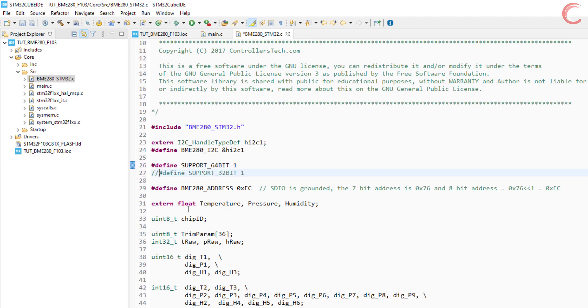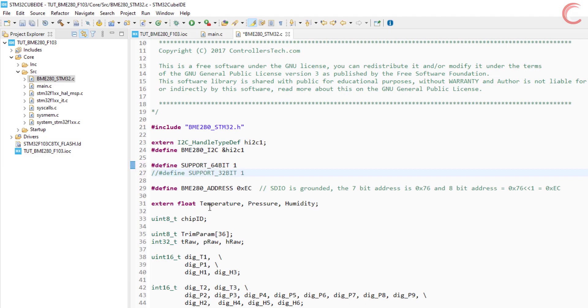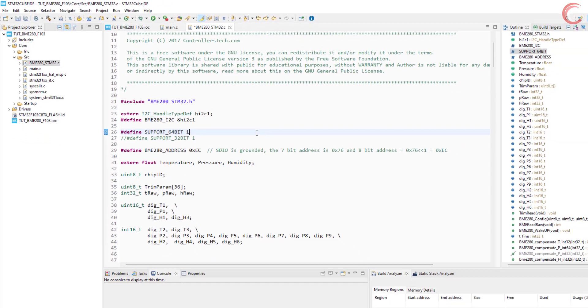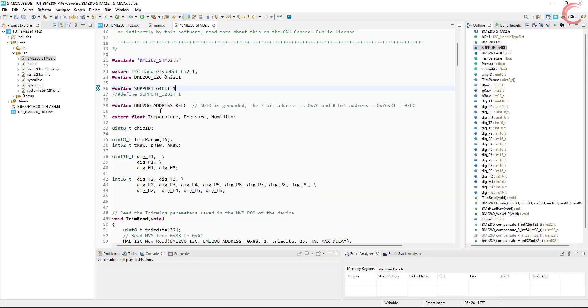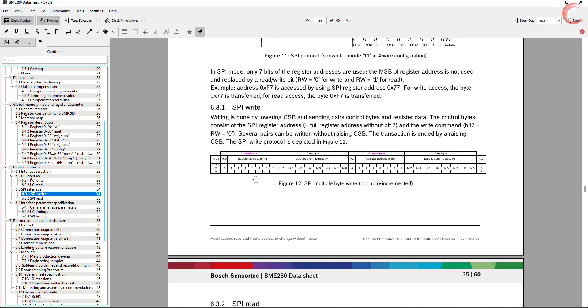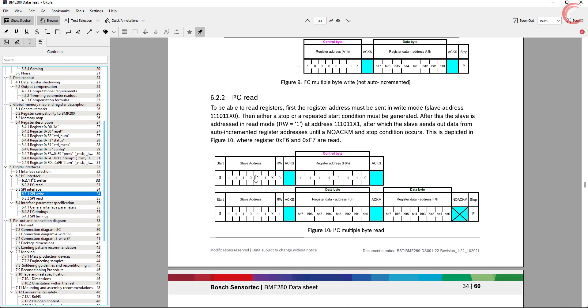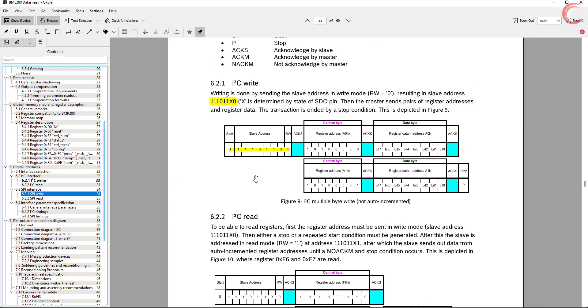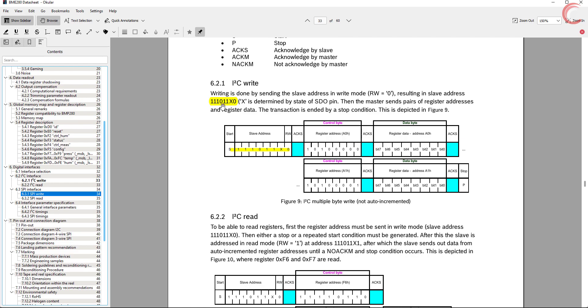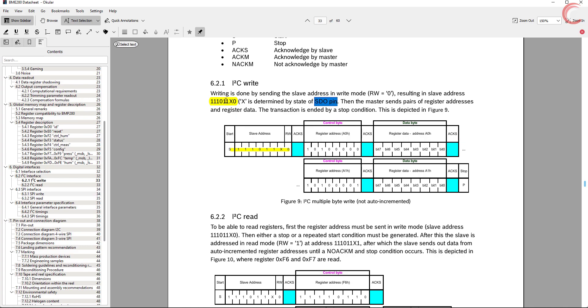The next is the address of the device. As mentioned in the datasheet, the 7 bits of the address are these. Here X depends on the SDO pin, and if you remember I grounded that pin, and therefore the X is 0 in my case.